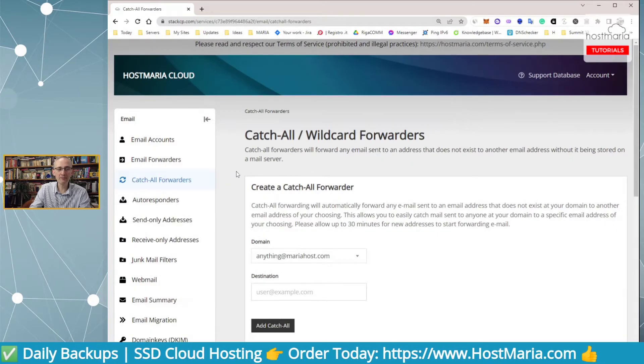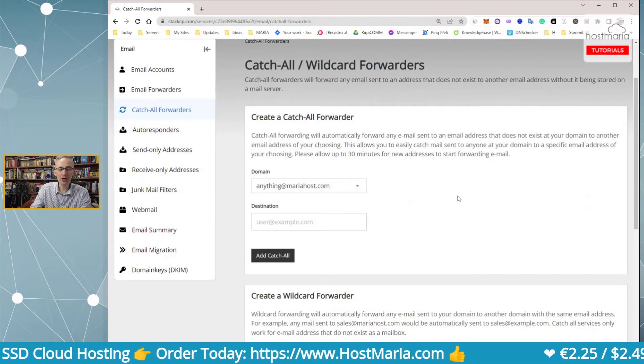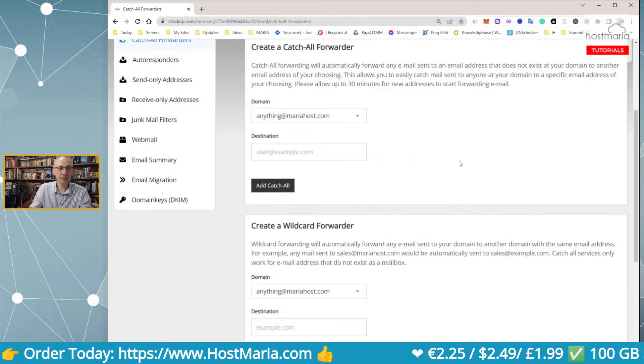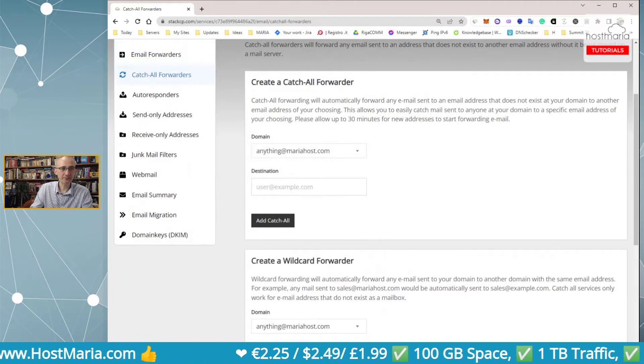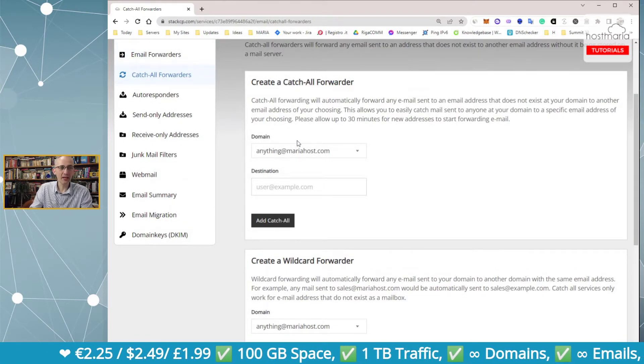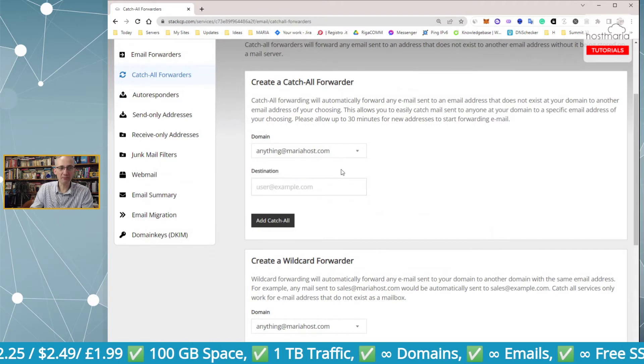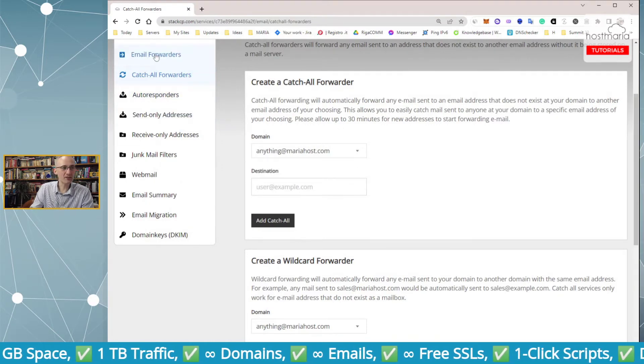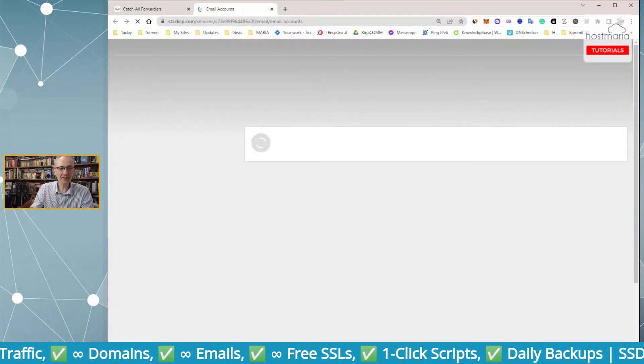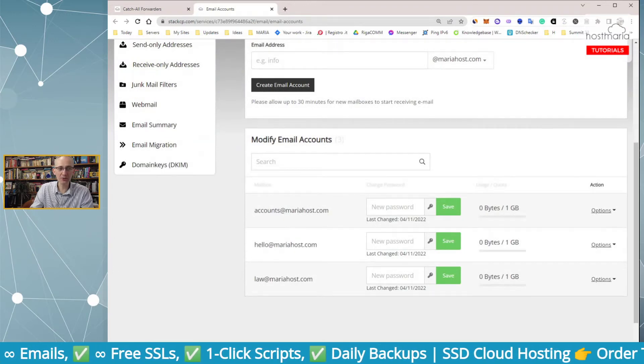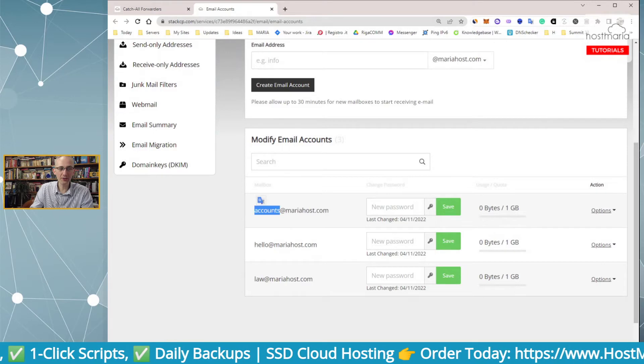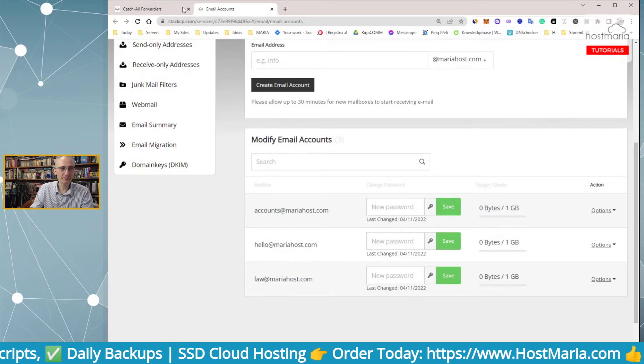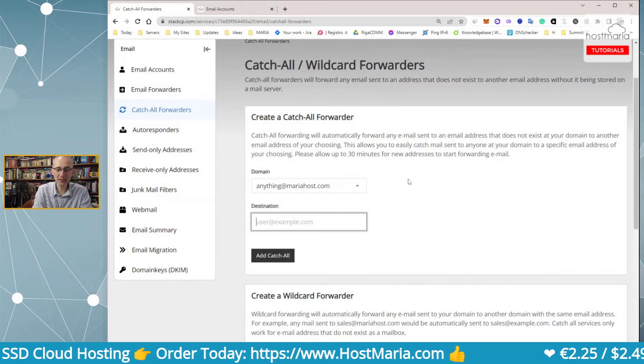This is a perfect solution for you. Please read here - wildcard. So you create a catch-all forwarder. Anything at mariahost - anything means any other version of emails sent to mariahost.com except these one, two, three. Any of them will go and we can redirect them.